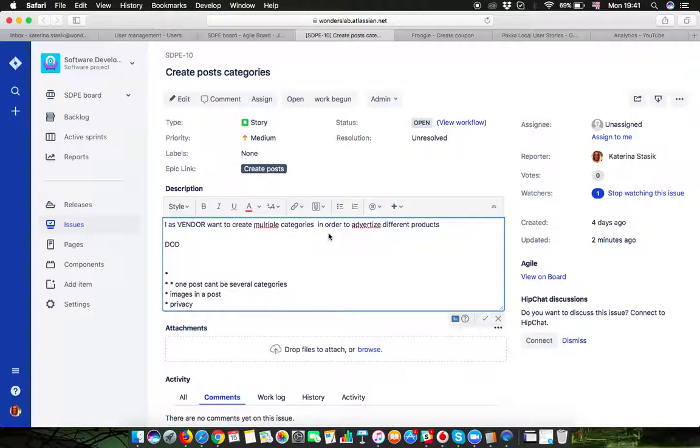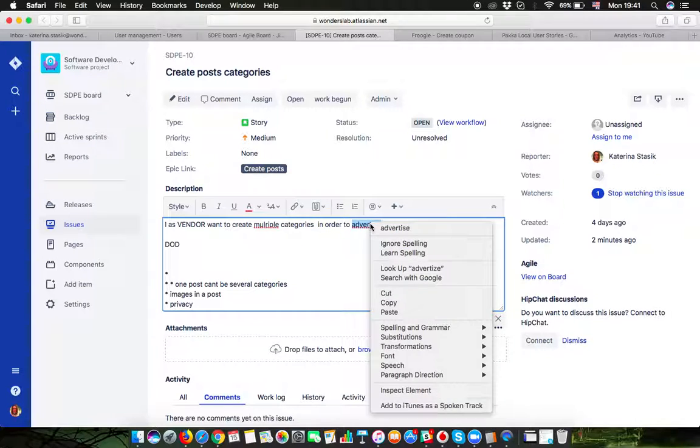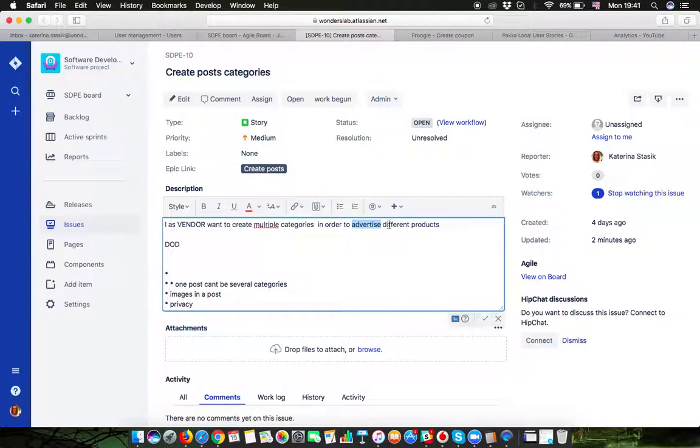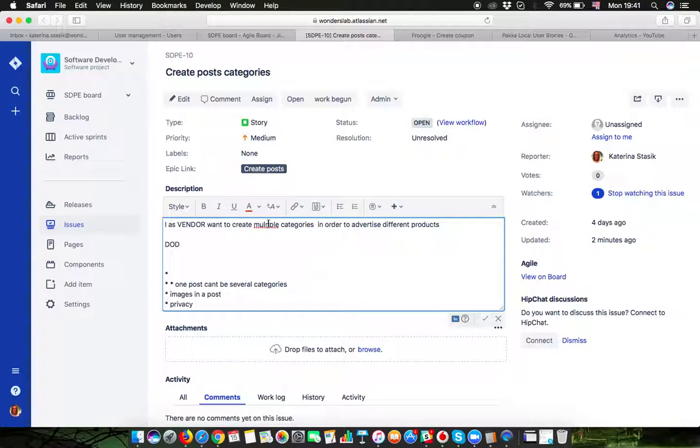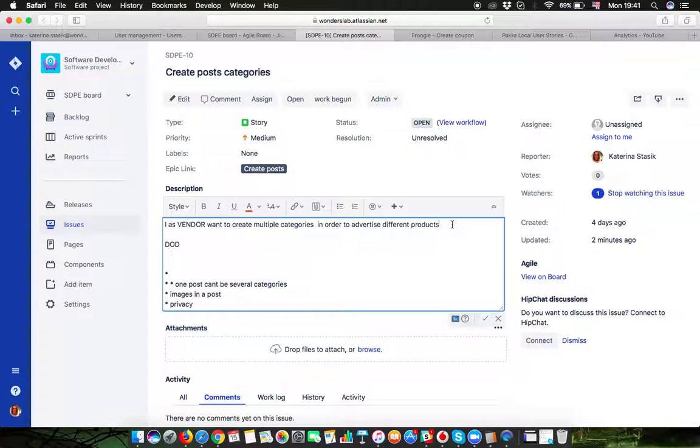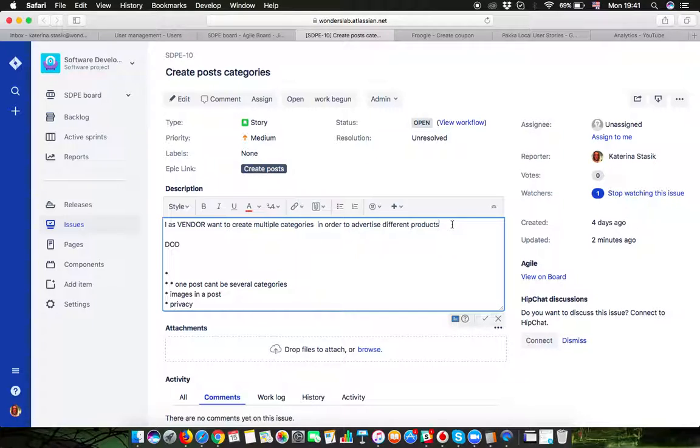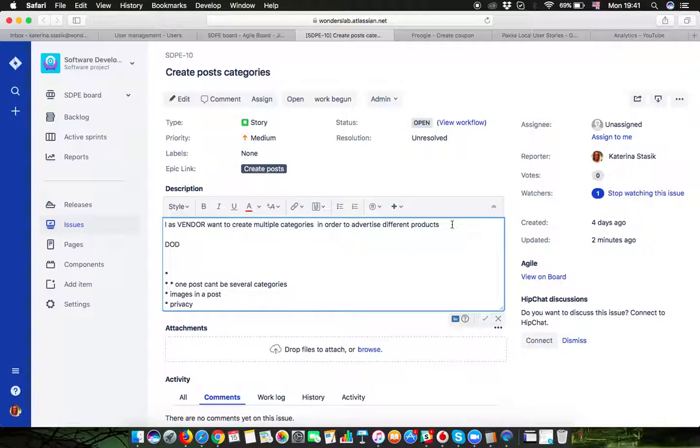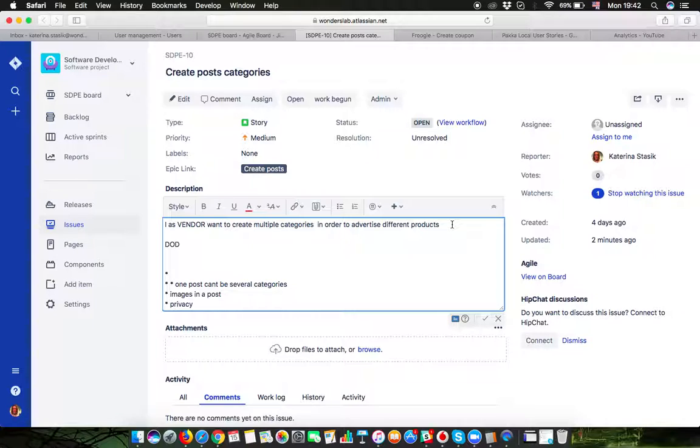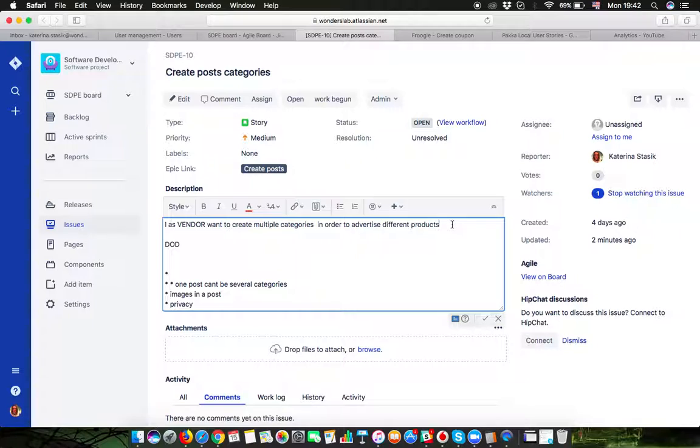In order to advertise different products. Let's say we're talking about the marketplace where people will be posting their products and people can be selling different stuff like electronics, clothes, shoes, whatever. And this story is about people creating different categories and why they want to create different categories.